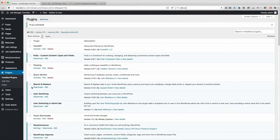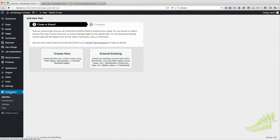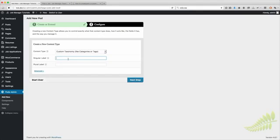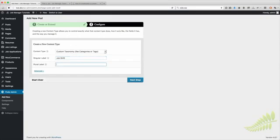Now that we've installed Pods you'll see the Pods Admin menu item. Come in here, create a new one, select New Taxonomy, then fill in the singular label. The singular is going to be 'car' and the plural 'cars' as an example. For this tutorial I'm going to use 'Job Shift' as the singular and 'Job Shifts' as the plural. Click Next.